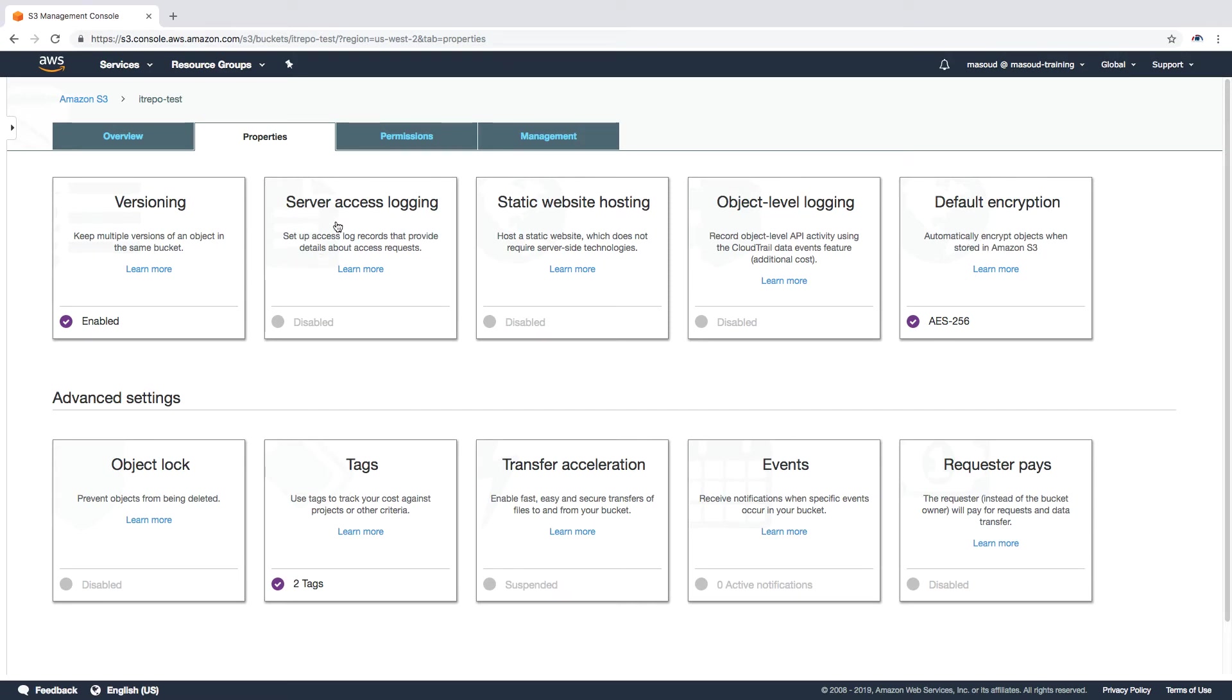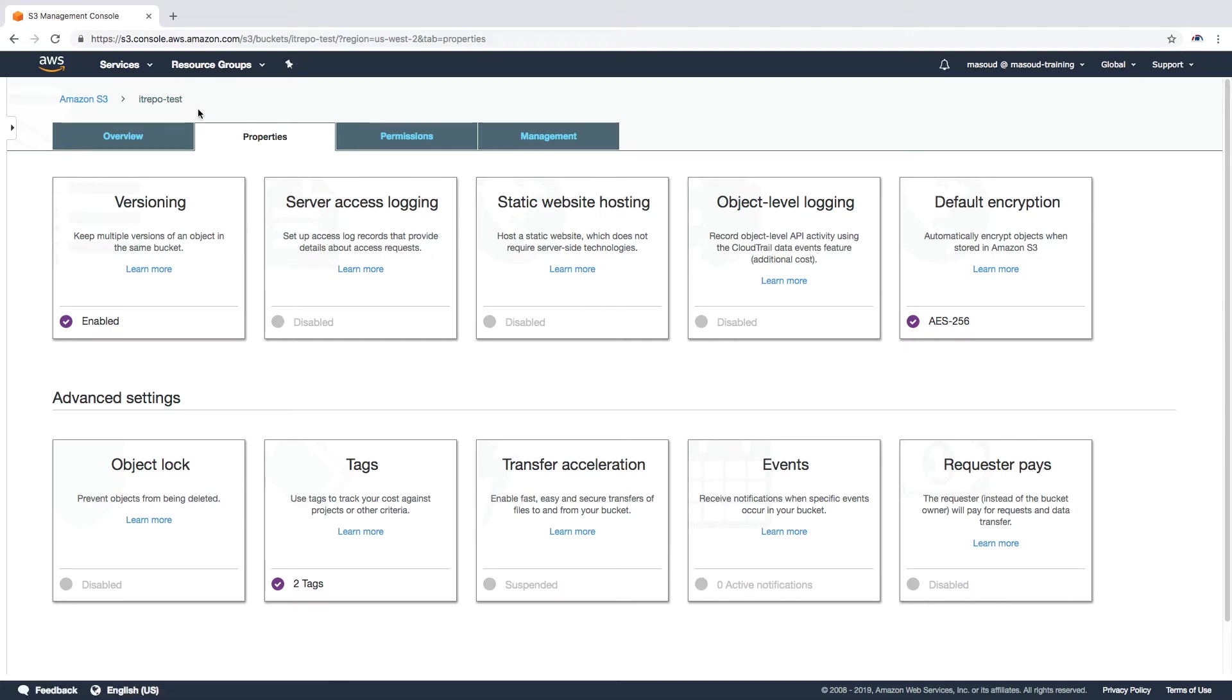Basically, this server access logging is going to log all of the interactions that we have with the bucket, all the accesses through the APIs, and all the changes that we are doing. It's going to capture it and save it in log files. Those log files could be in the same bucket or it could be in another bucket.